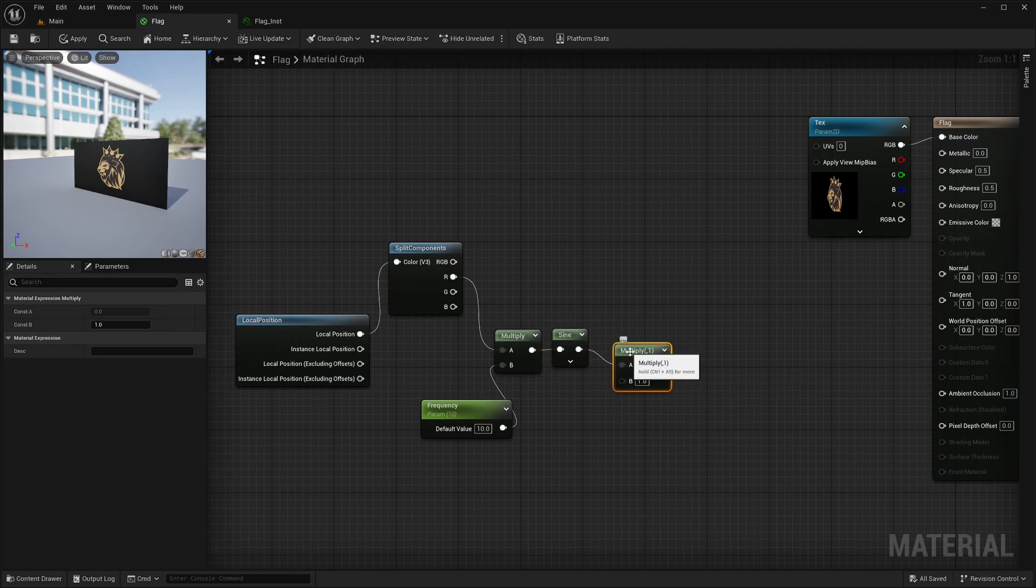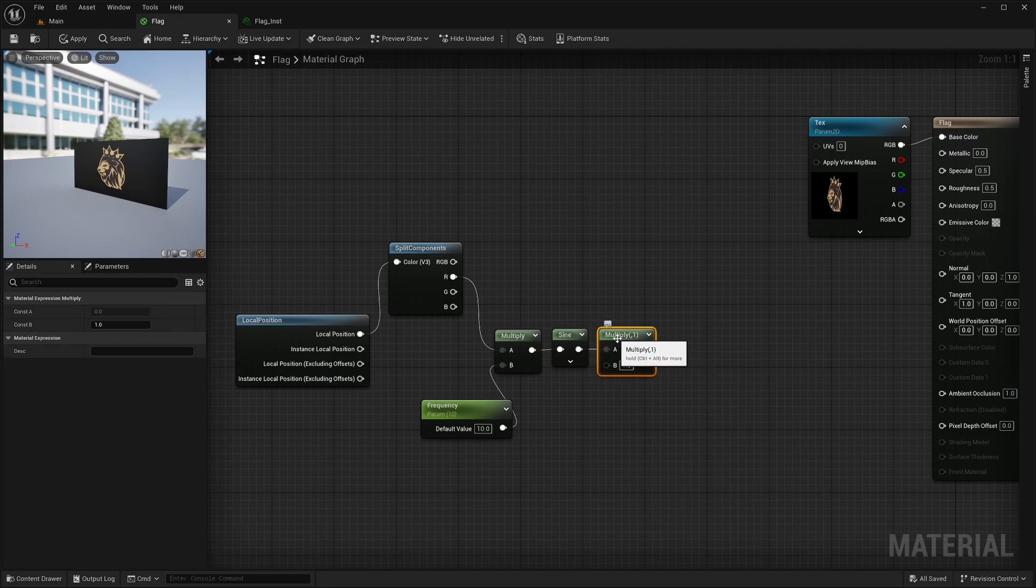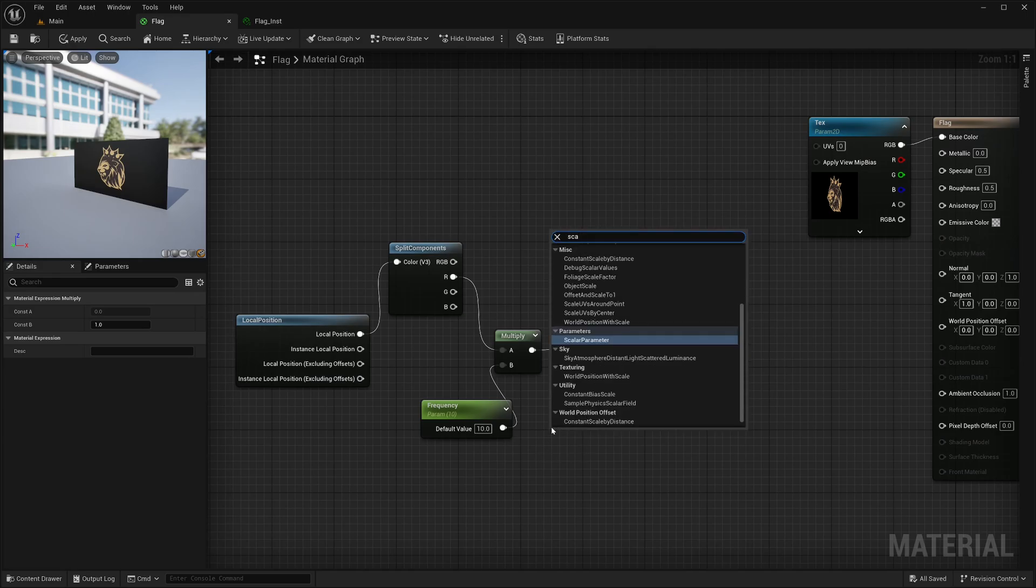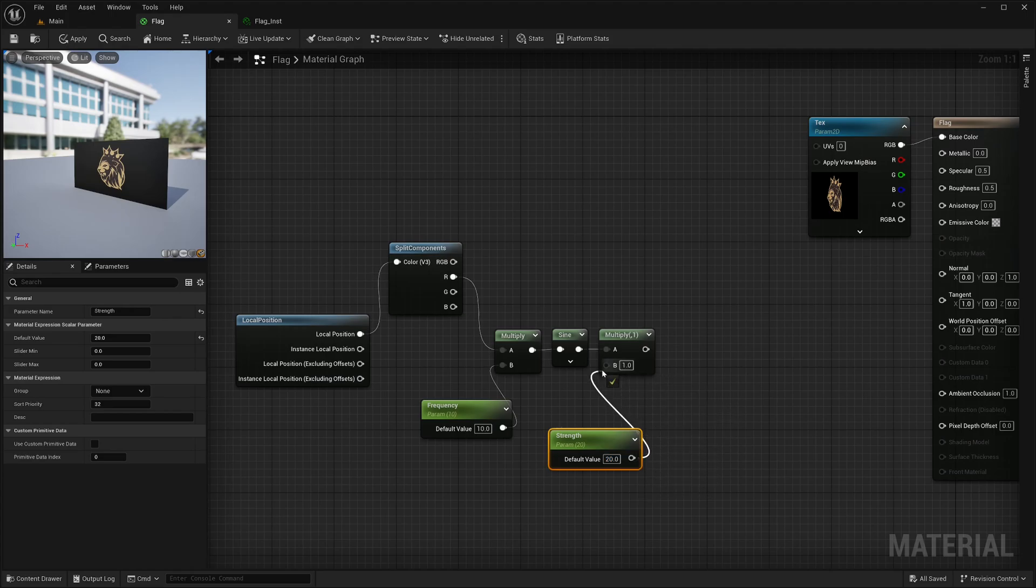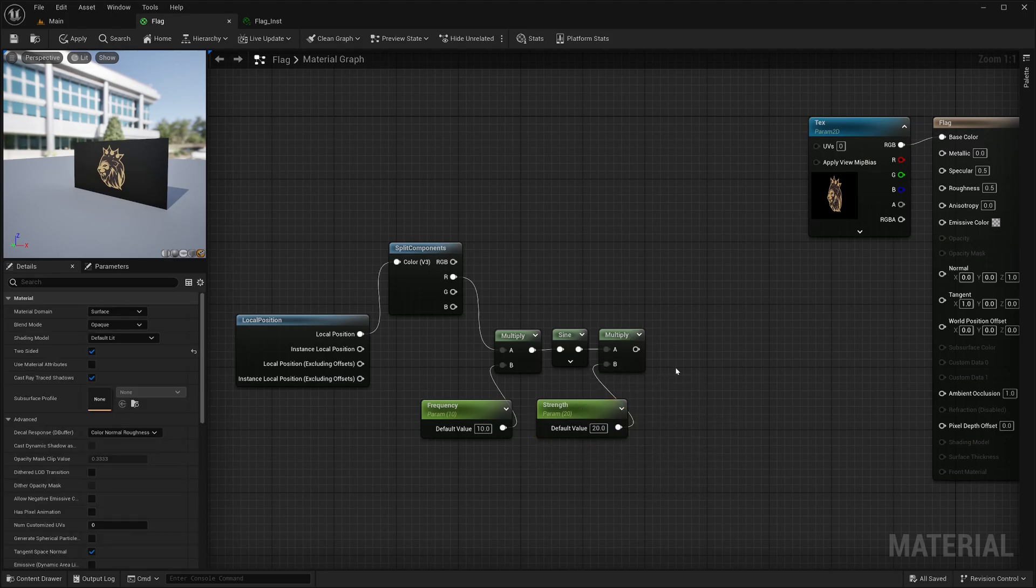Then take sine node's output and feed it into another multiply node. Now, I would also like to control the strength from the details panel, so once again, create new scalar parameter, call it strength, give default value of 20 this time and feed it into the multiply node. Now I have sine waves.